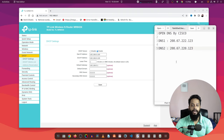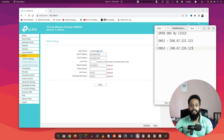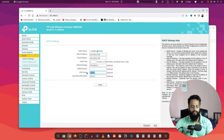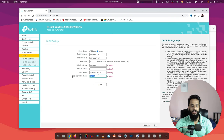Here in this notepad I have already written all the OpenDNS Cisco IP addresses. Just pause this video and copy or write down these IP addresses. Then copy the first IP address and put it in the primary DNS server field. Then copy the second IP address and put it in the secondary DNS field. Then click on Save.